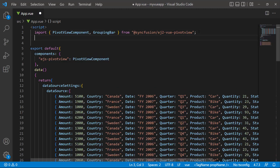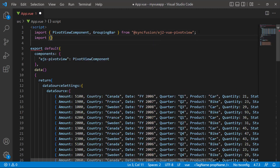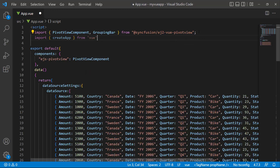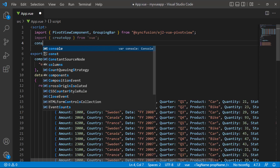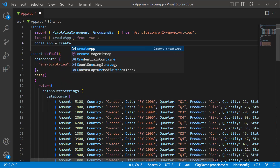As a first step, I import the createApp built-in method from Vue to declare templates. Then I declare a variable named app and assign the createApp method.